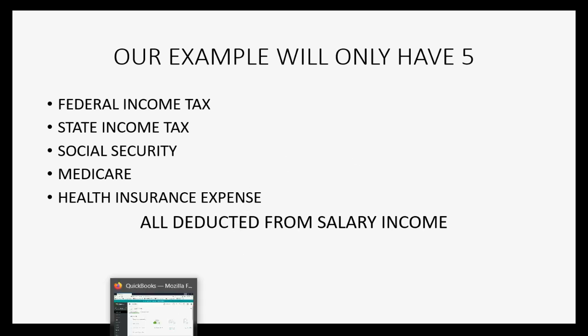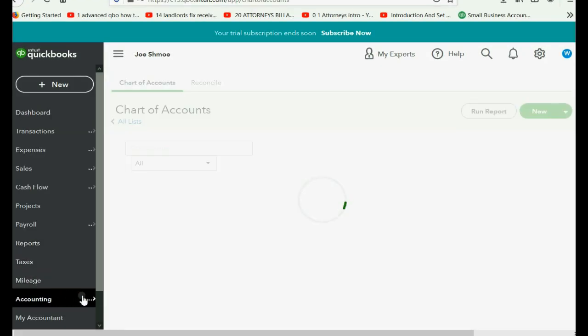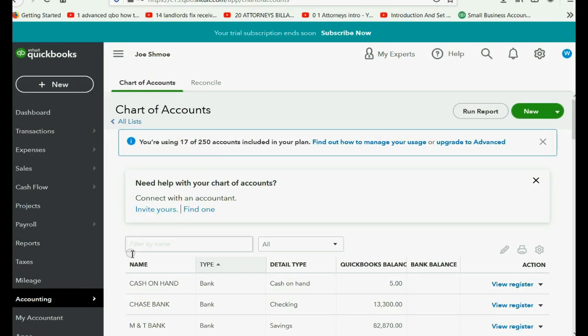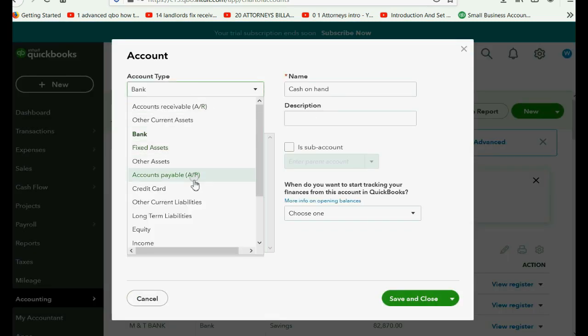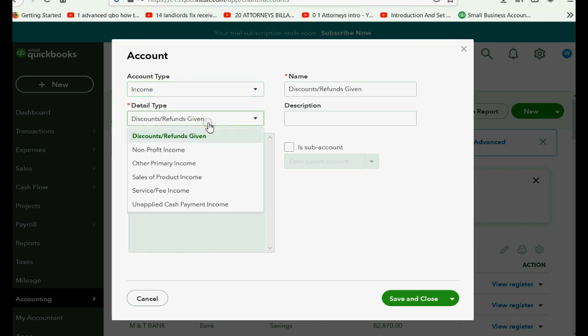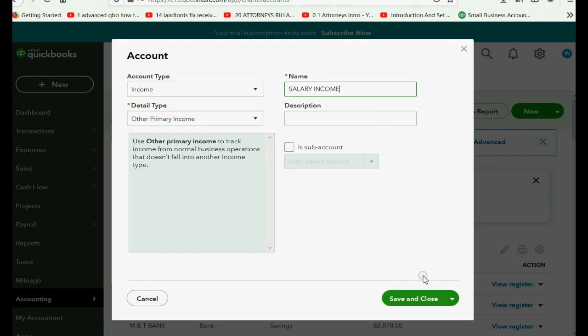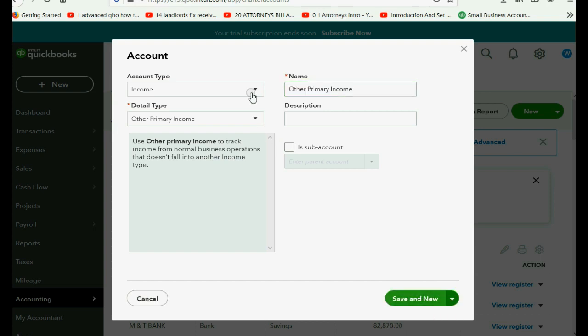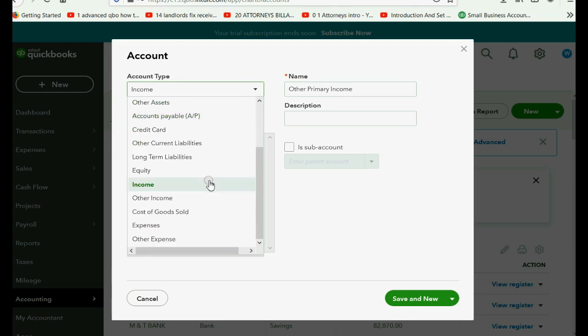So let's go ahead and add these six accounts now. We click Accounting, Chart of Accounts, and first we'll click New. And the first one will be income, and the detail type can be Other Primary Income. With the caps lock on, type in Salary Income, and then type and click Save and New.